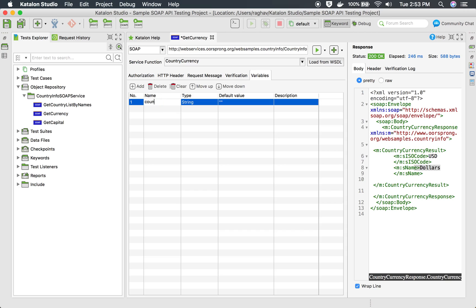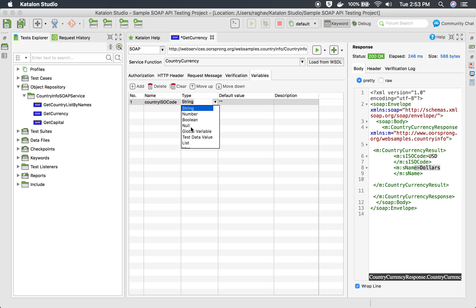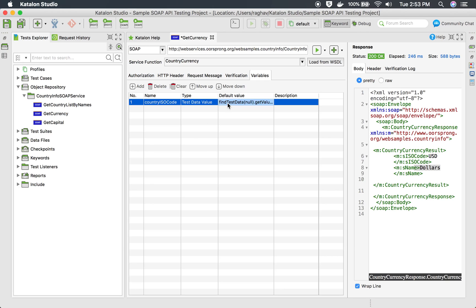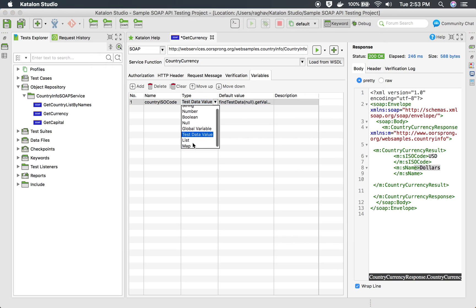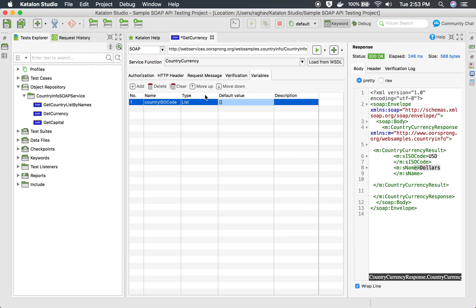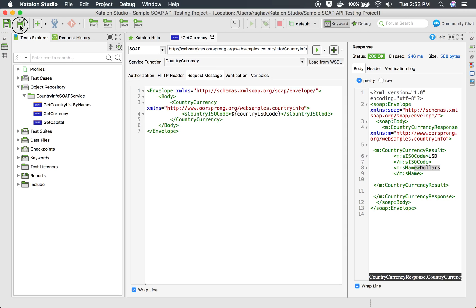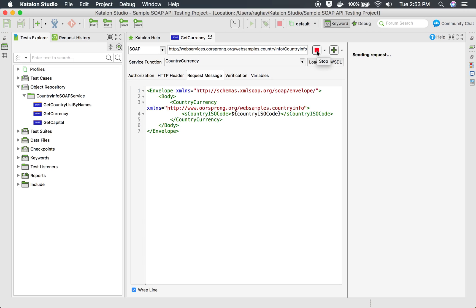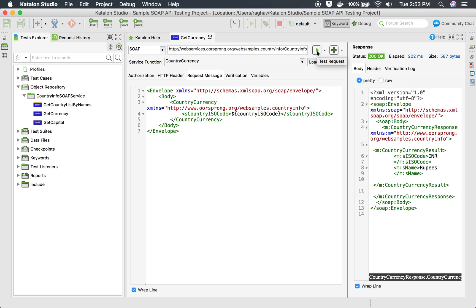I can name it 'countryISOCode' and set the type — whether string, number, boolean — or you can take it from a global variable or from test data. If I select 'test data', you can give your values there. You can also use list or map types; with a list you can keep adding values. I'll keep it as a string and give the country code. When I run this now, it gives me the correct response using the variable.